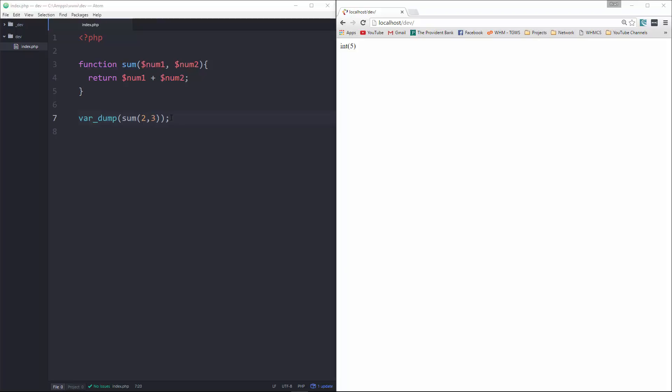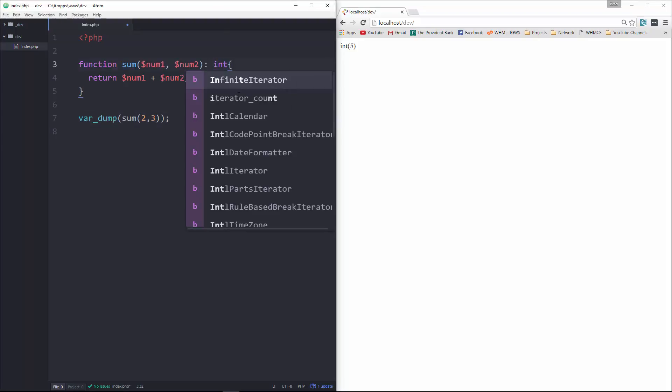Now, this is absolutely fine. We don't need to define any kind of return type, but if you do want to, what we would do is just go up here, put a colon, and specify the type, which in this case will be int.